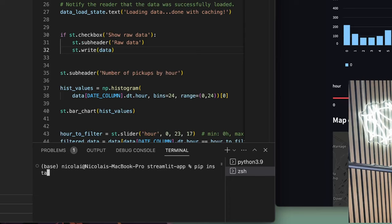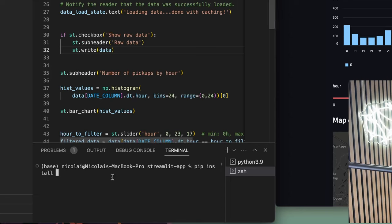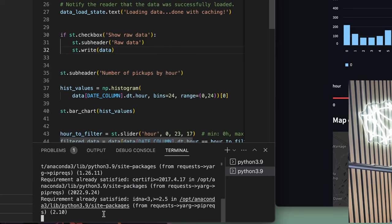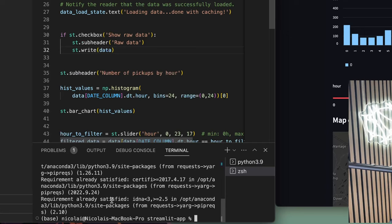First of all we're just going to pip install the module that we need. The module is called pip-rex, so pip-rex for requirements, and then we just pip install that. I already have it on my computer but now we have it.